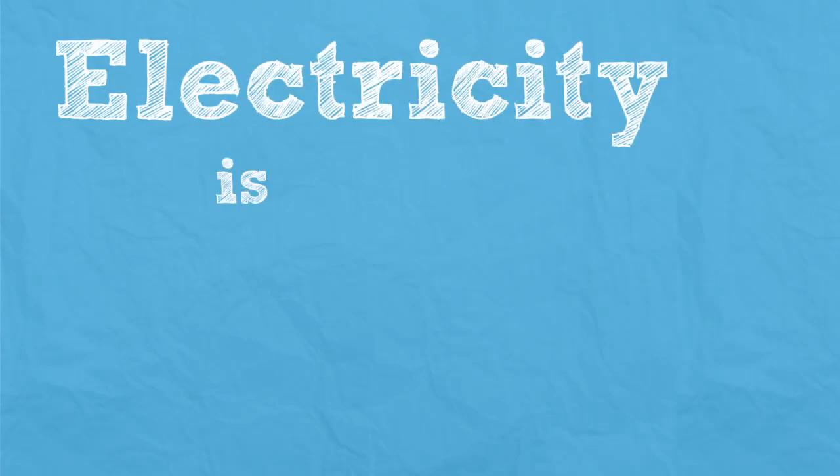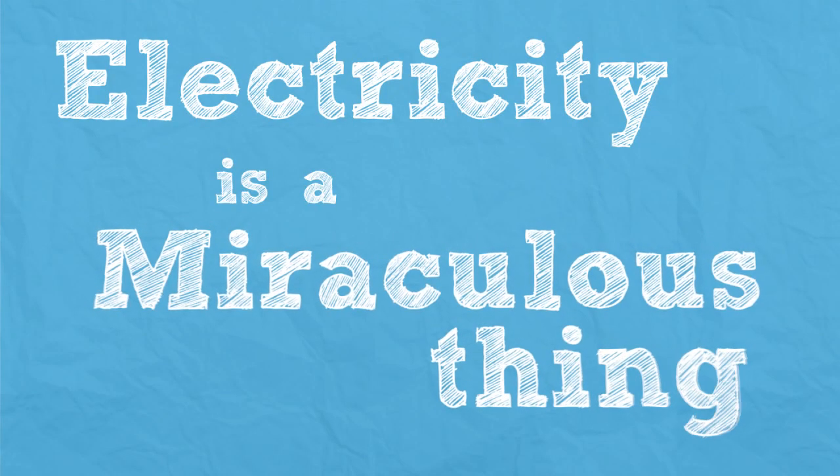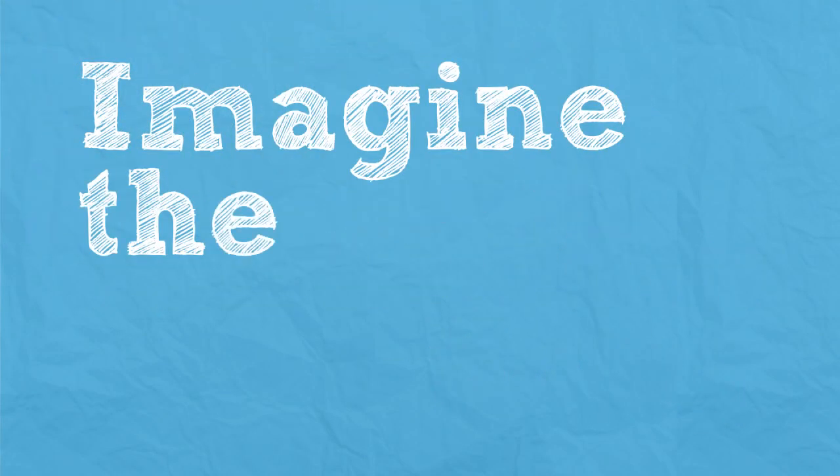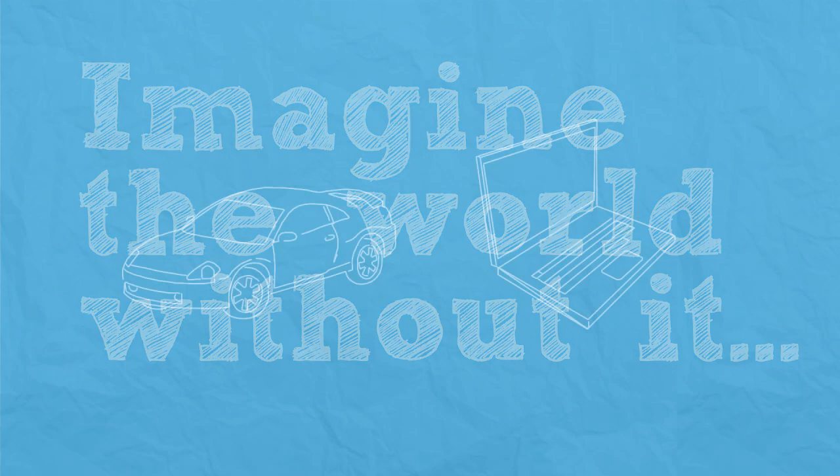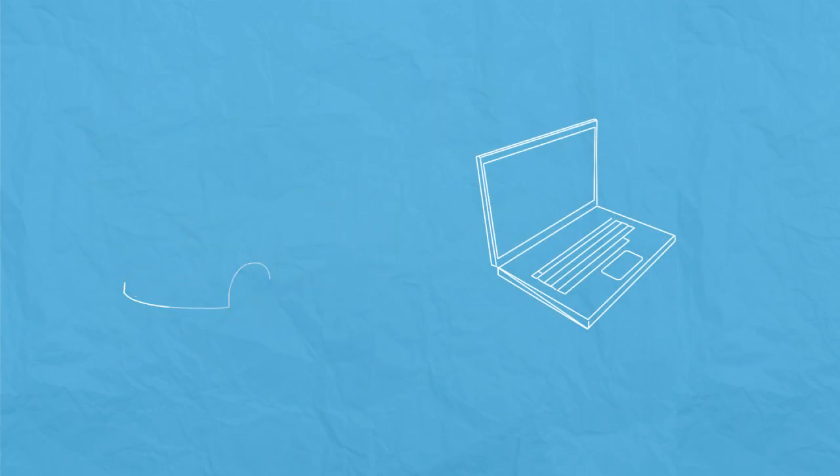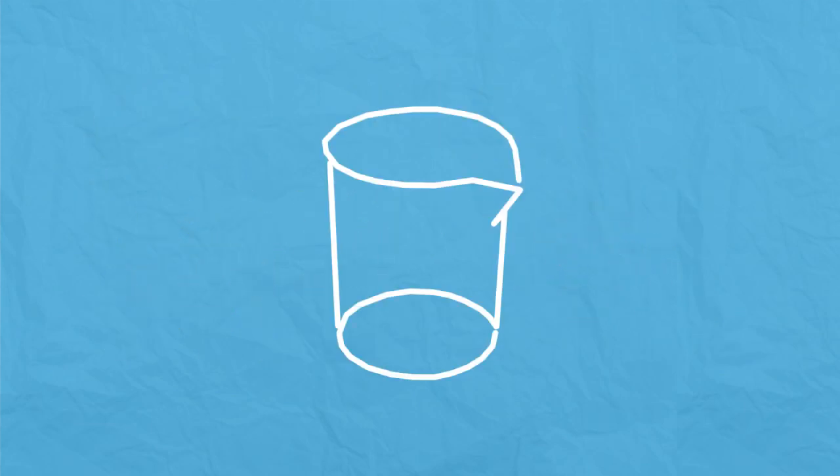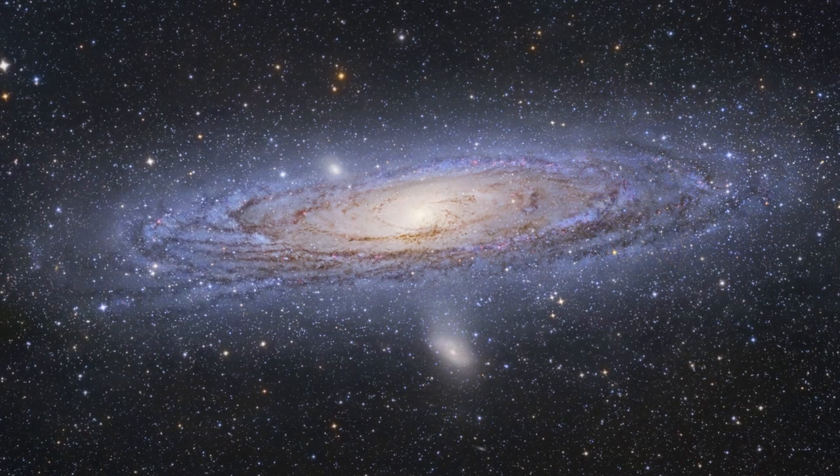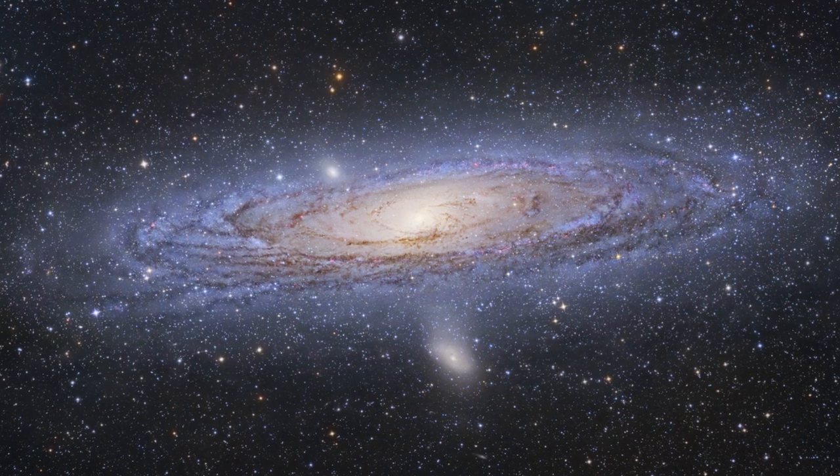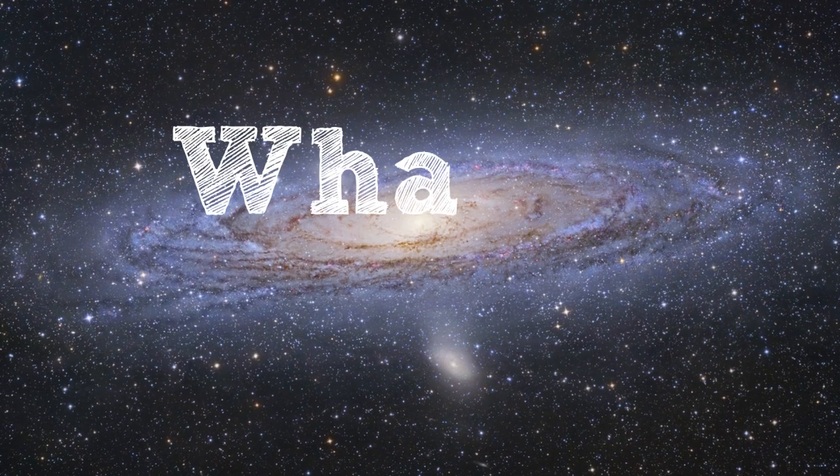Electricity is a miraculous thing. Imagine a world without it. No cars, no computers. Chemical reactions would not occur. Light wouldn't exist. Your brain wouldn't work and you couldn't use any of your muscles. The whole universe relies on electricity to function.